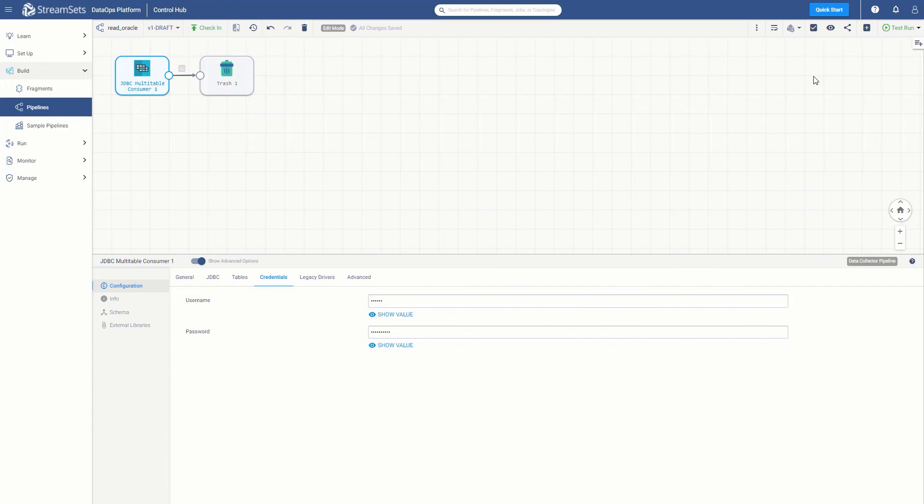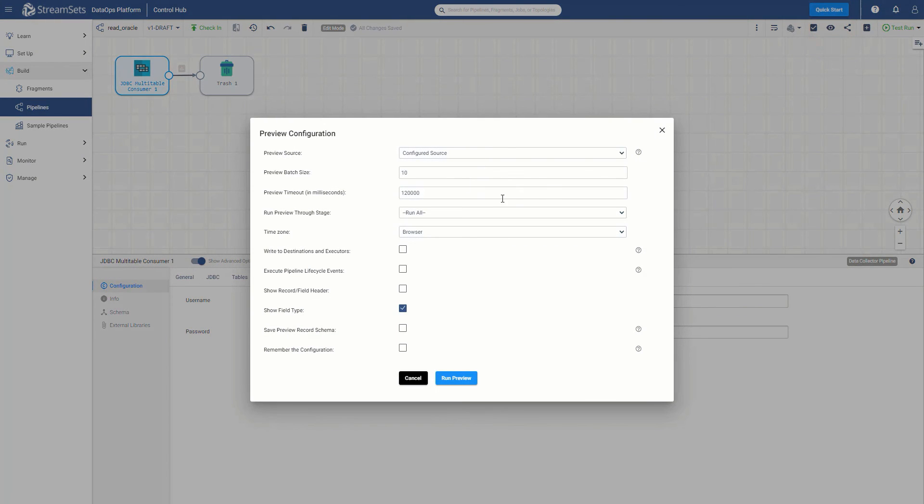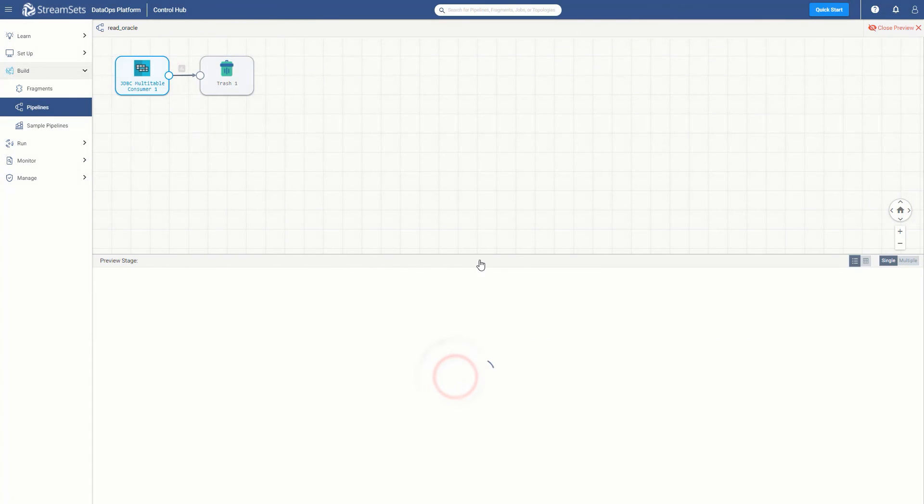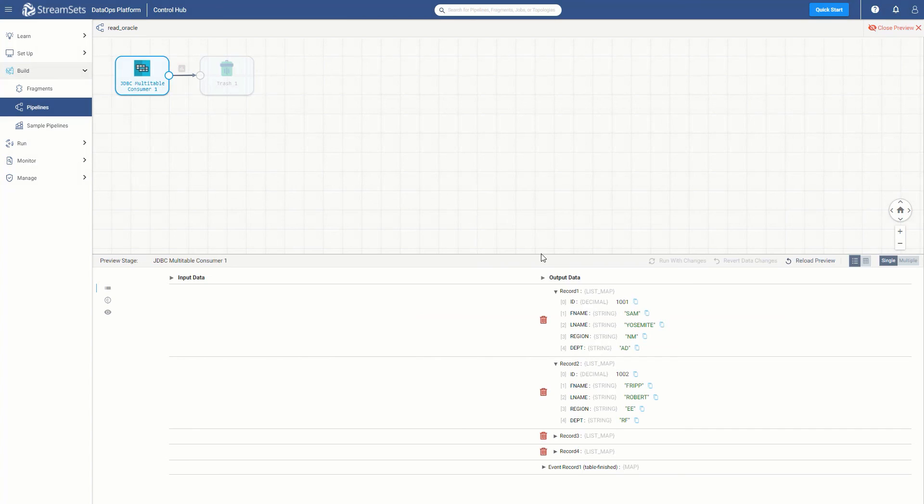You can actually verify the connectivity to Oracle by clicking this preview button. Clicking the preview icon and selecting run preview, you will be able to connect up to Oracle and actually preview the data. Over here, on the right-hand side, you can see that the Oracle data has been retrieved from the Oracle database.